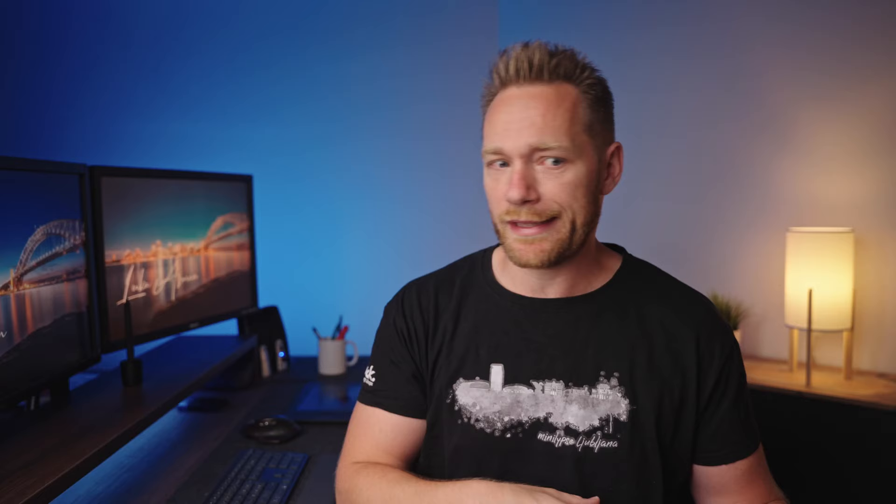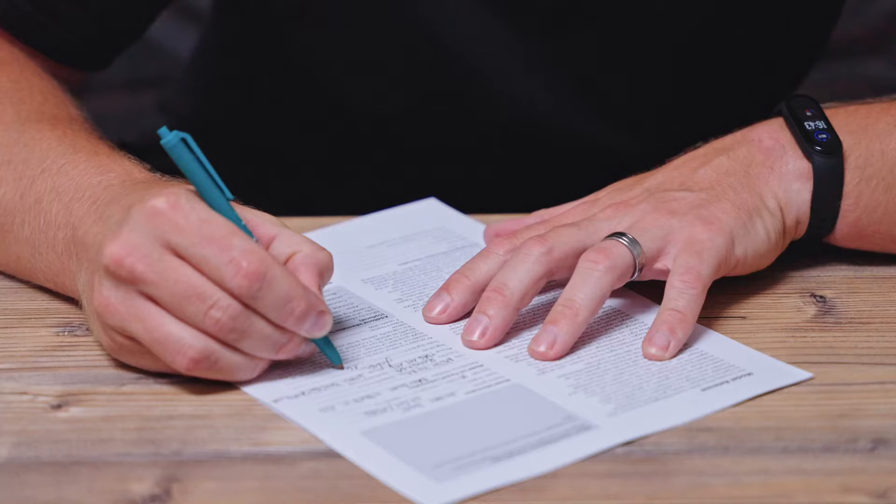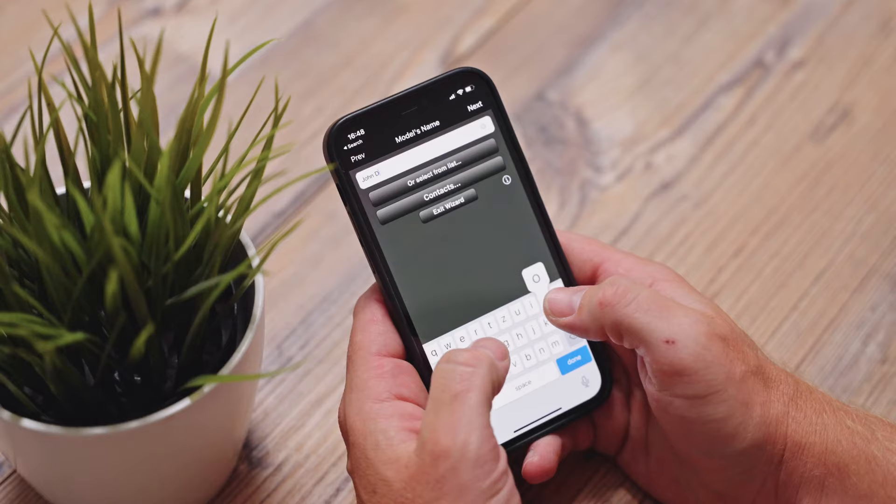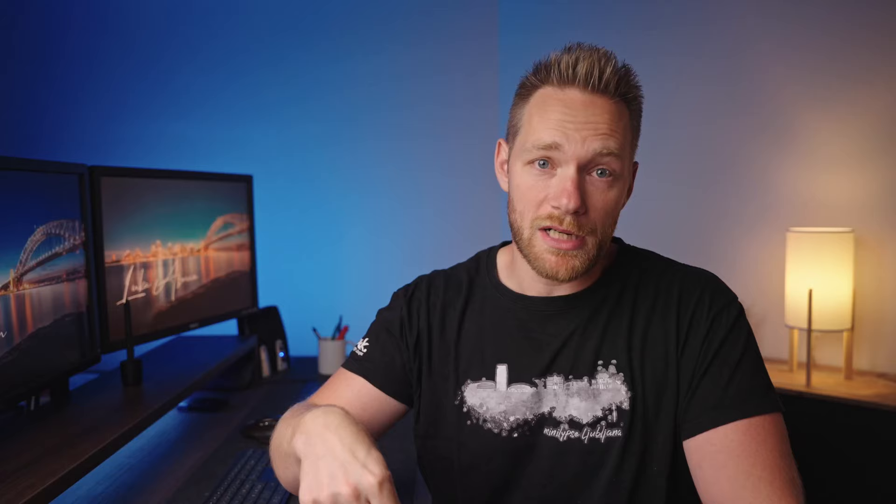In my previous video I was talking about releases — what they are, when we need them, and also when we don't need them. So be sure to check that video first; I'll link it up here and down in the description. Today I'll show you how to correctly fill the form, which fields are required and which are optional, and which are good to fill despite not being necessary. In the next video of the series I'll talk about digital releases, so subscribe so you won't miss that.